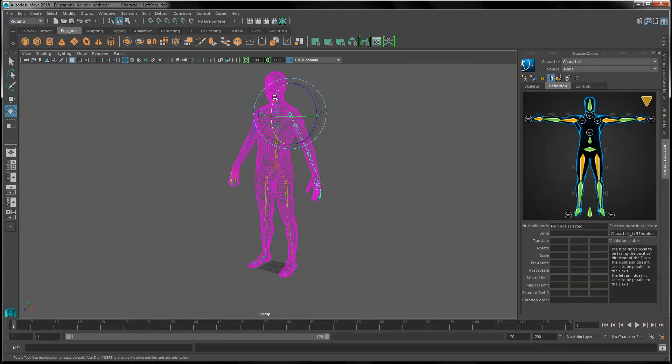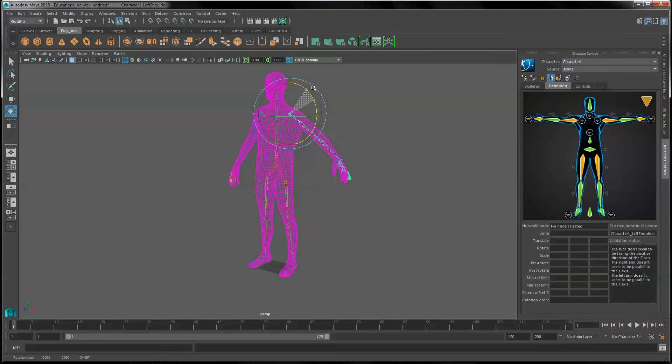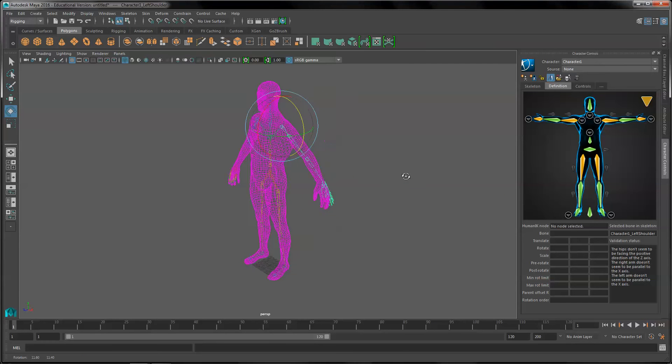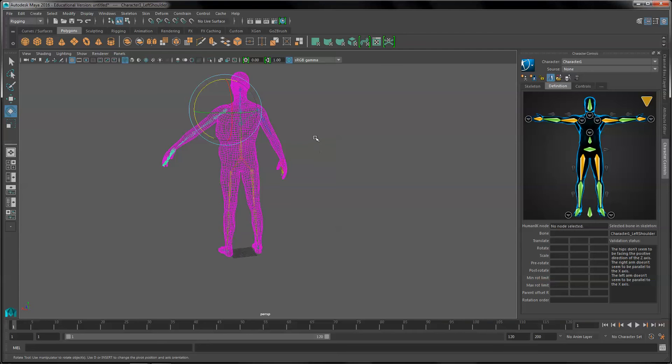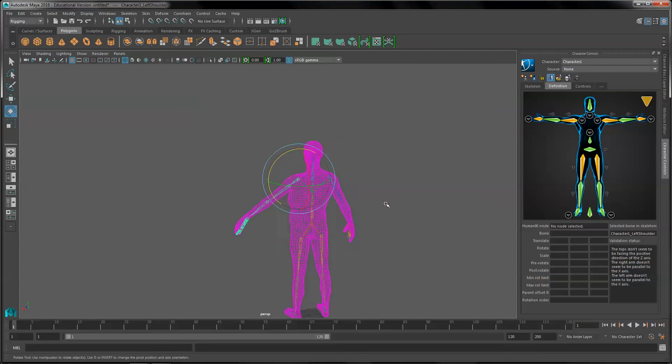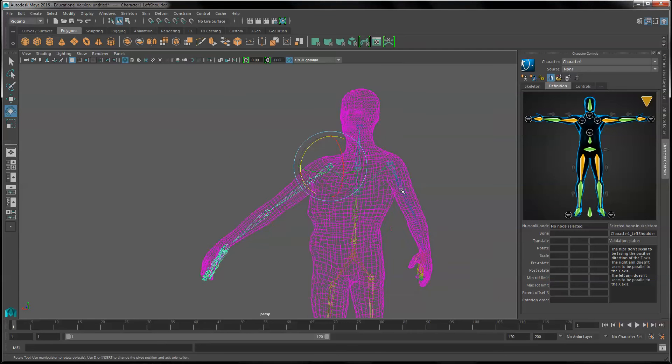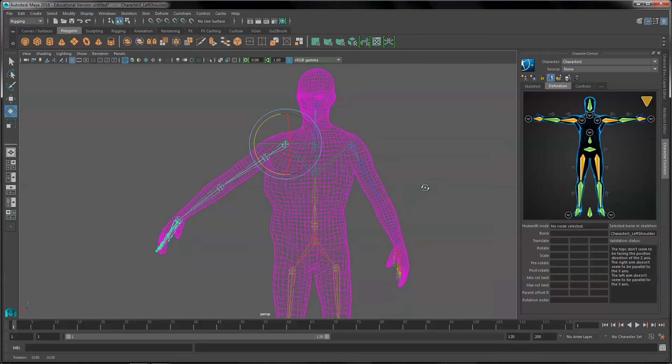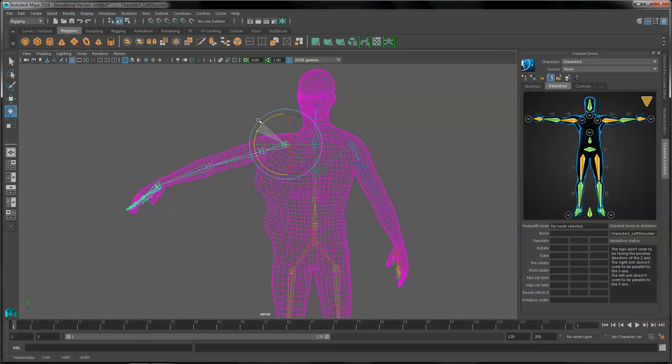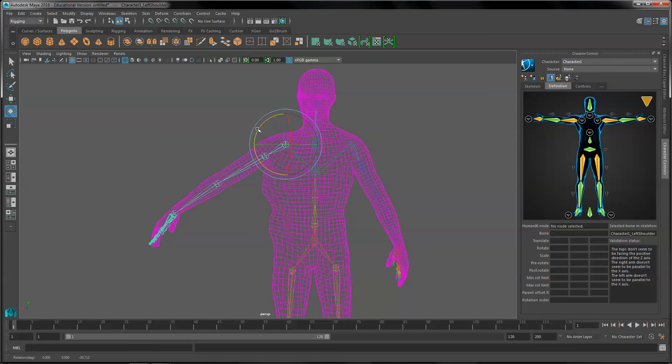So I'm going to move it and I can see some of the back is moving. Yeah, bad deformation here. So what I can do for this is paint weights.